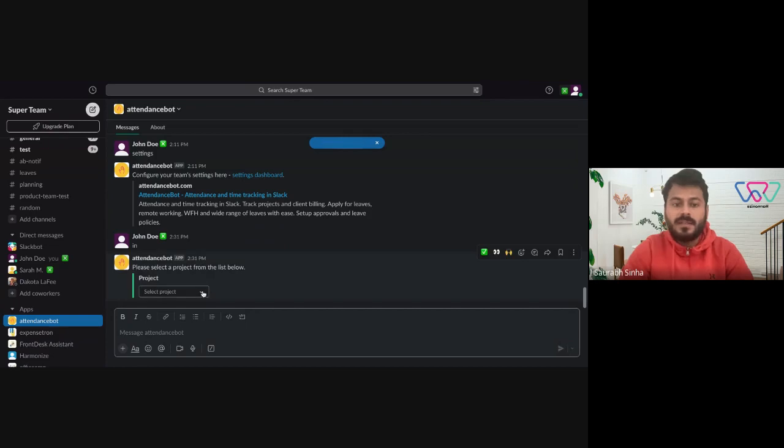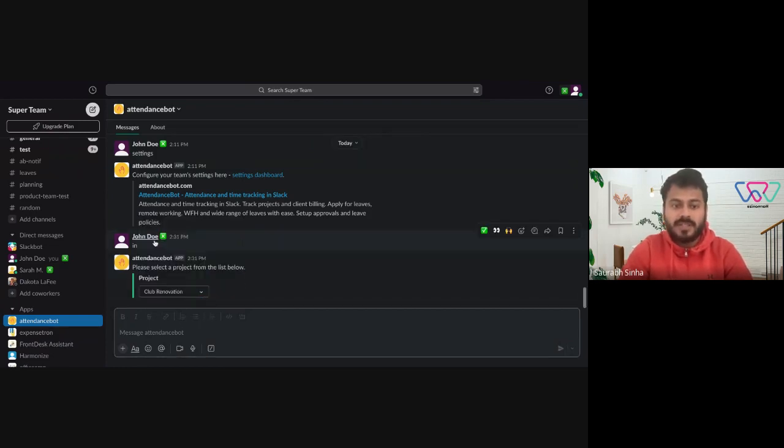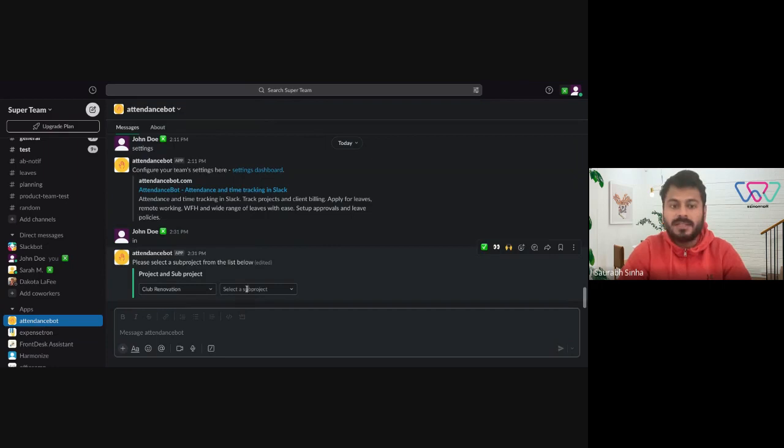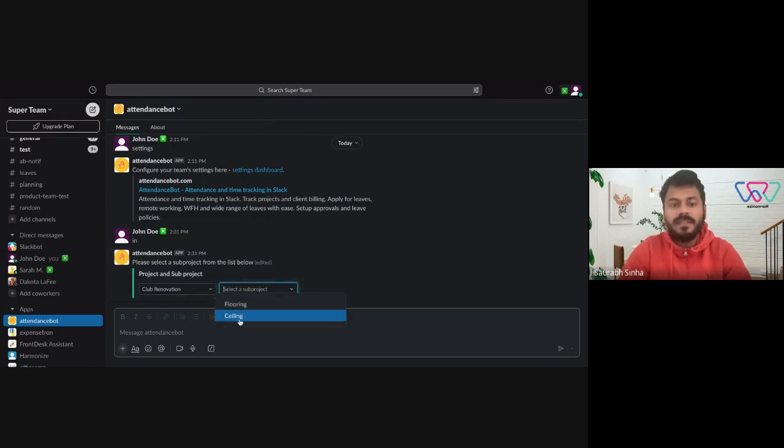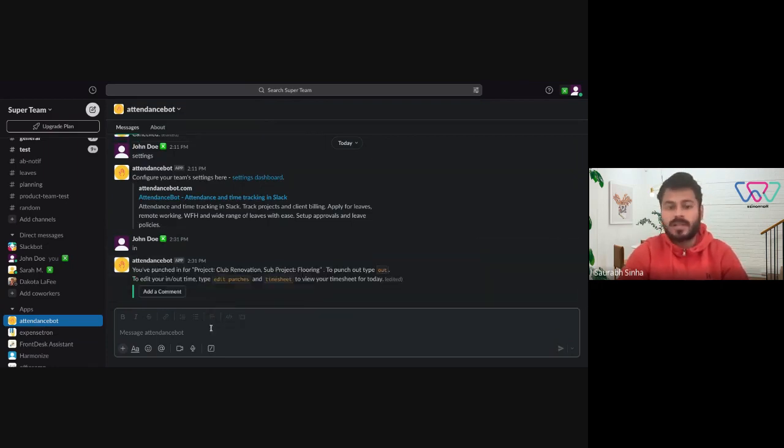Next, the prompt will ask them to select the project. Once they select the project, it will auto-populate the list of sub-projects. Then they can select the sub-project and start with the work.